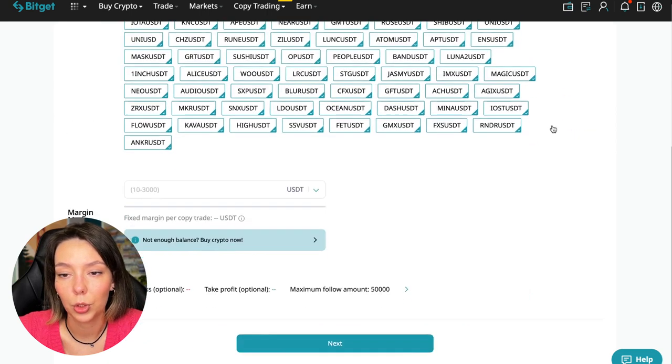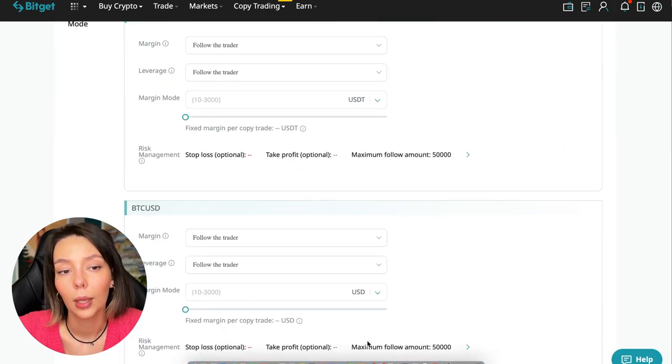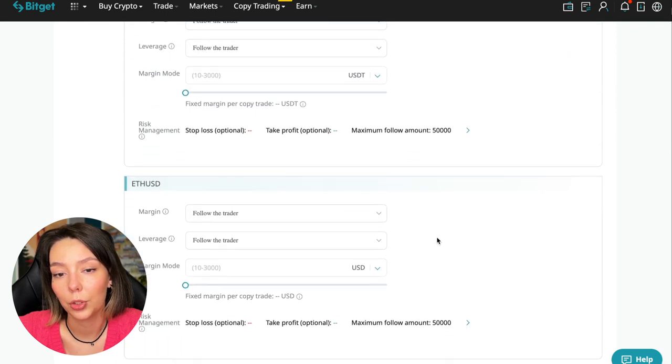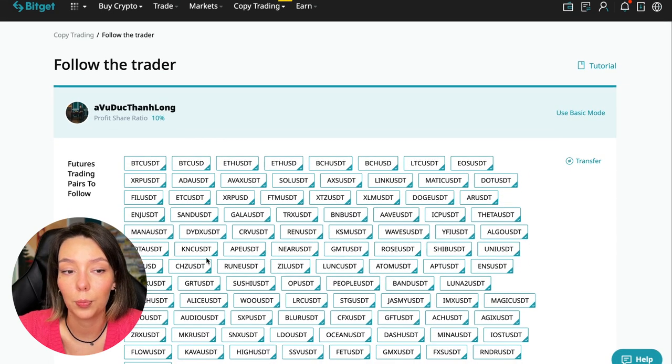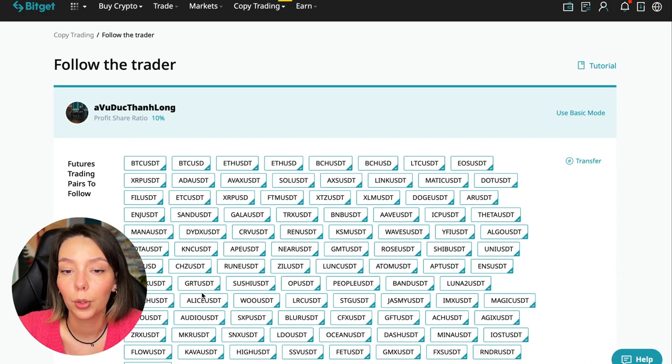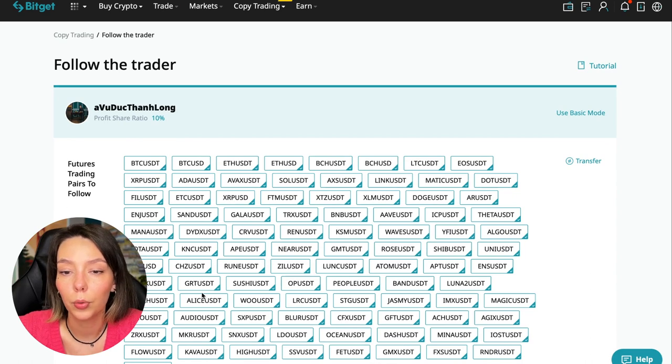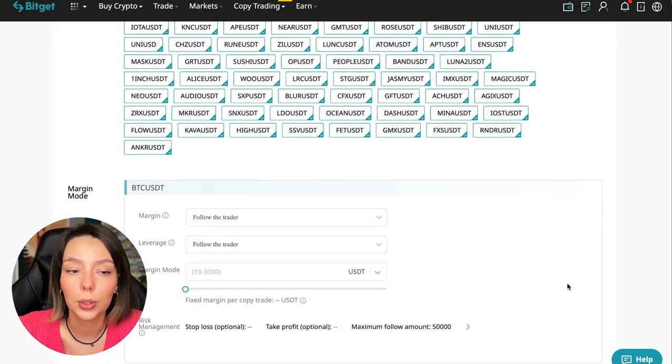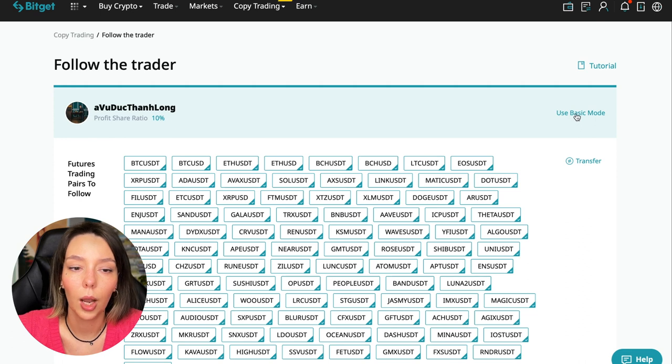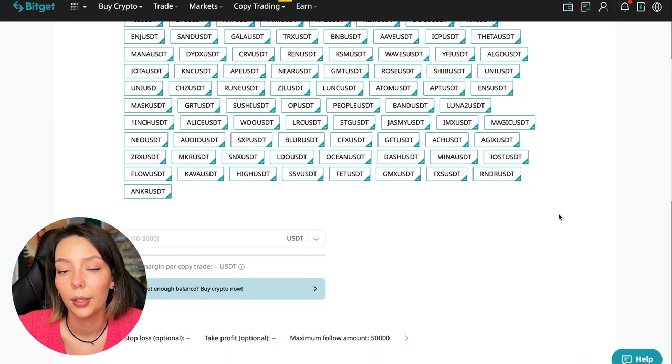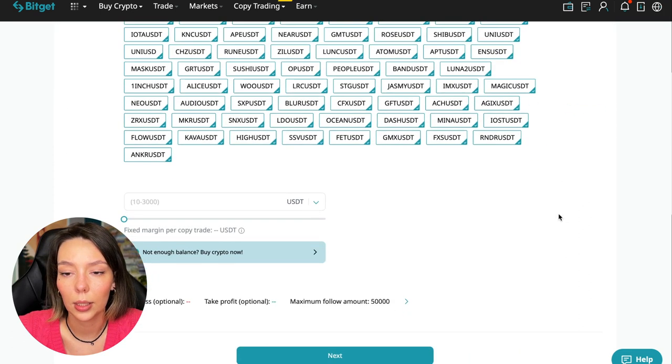Here you are prompted to use the advanced settings mode. If we click use advanced mode, we will be able to change absolutely every individual currency pair that we choose at the very beginning. At first we can choose the pairs in which the trader trades, and for each of these pairs we can make an individual setting.